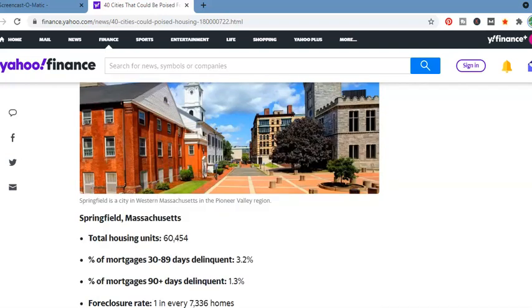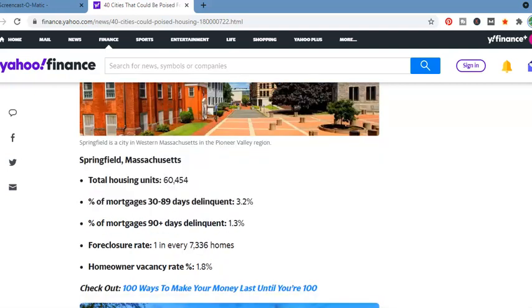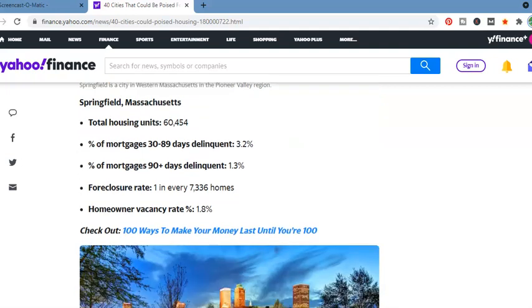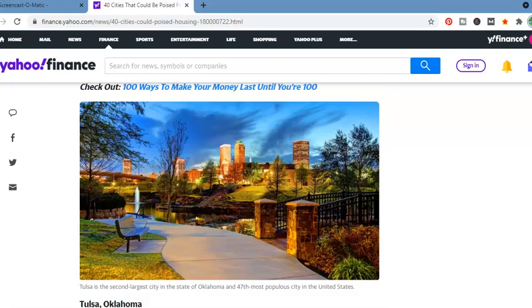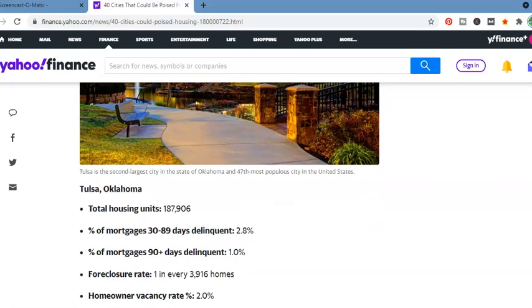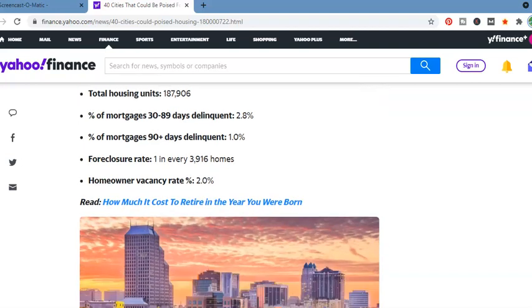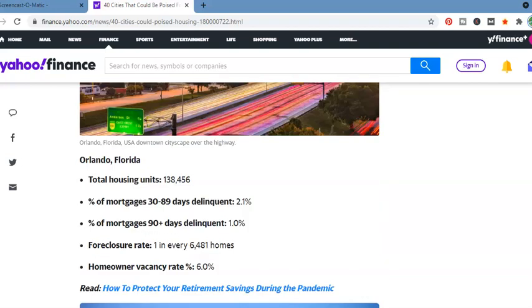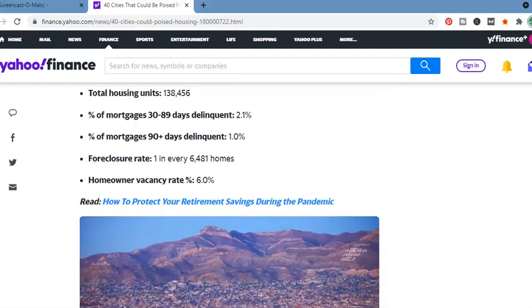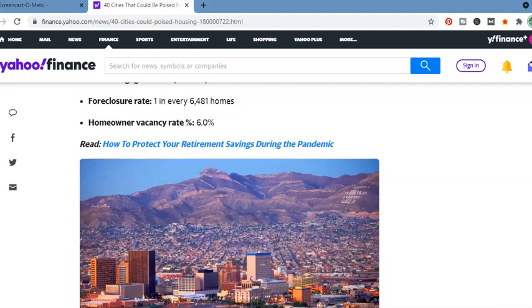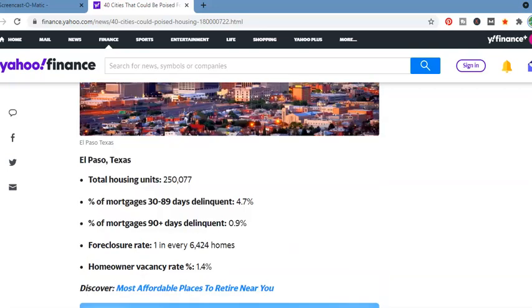Springfield, Massachusetts. Now, this is some places where prices went up dramatically. 30 to 89 days delinquent, 3.2%. 90 days delinquent, 1.3%. Foreclosure rate, 1 in every 7,336 homes. Tulsa, Oklahoma. 187,906. 1 in every 3,906 homes. Orlando, Florida. Total housing units, 138,456. 90 days delinquent, 30 to 89 days delinquent, 2.1%. 90 days delinquent, 1.1%. Homeowner vacancy rate, 6%.